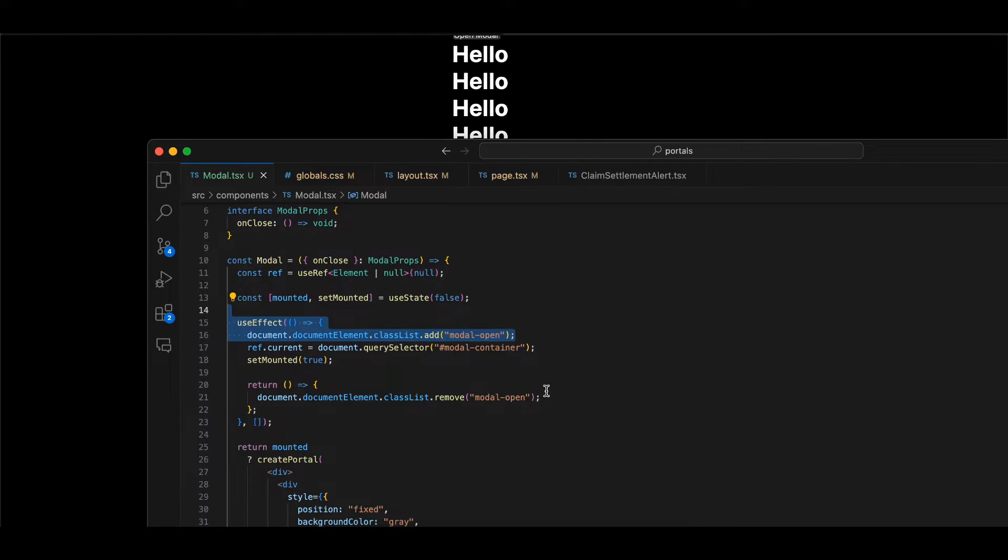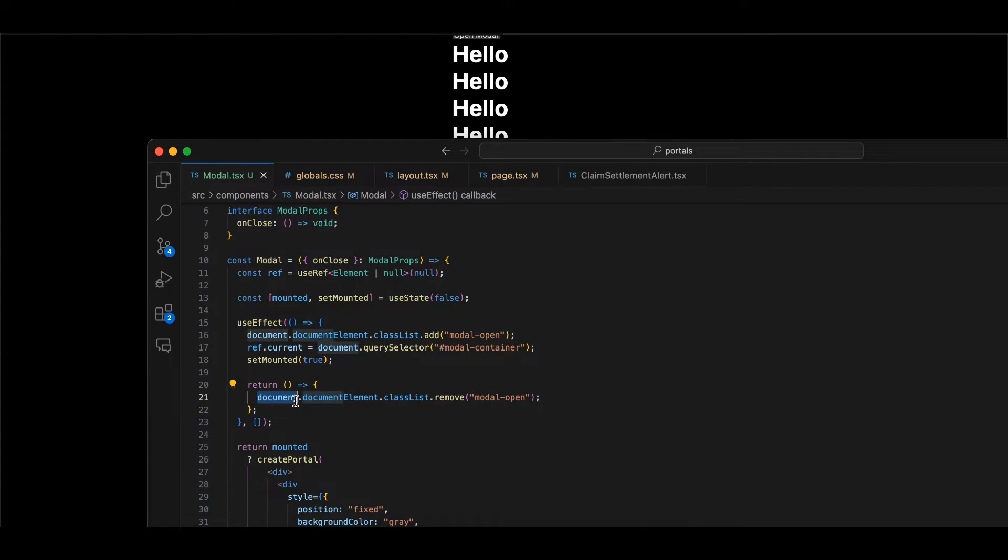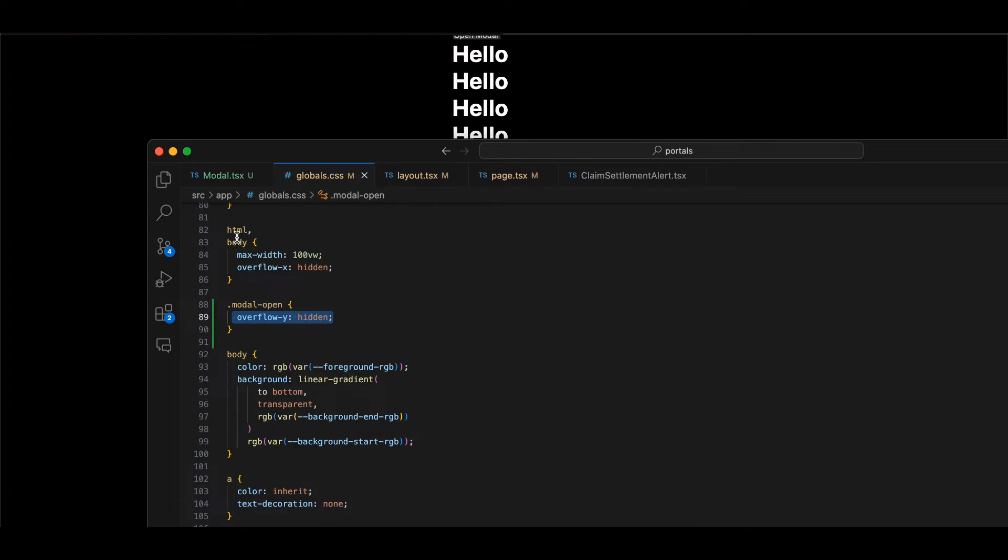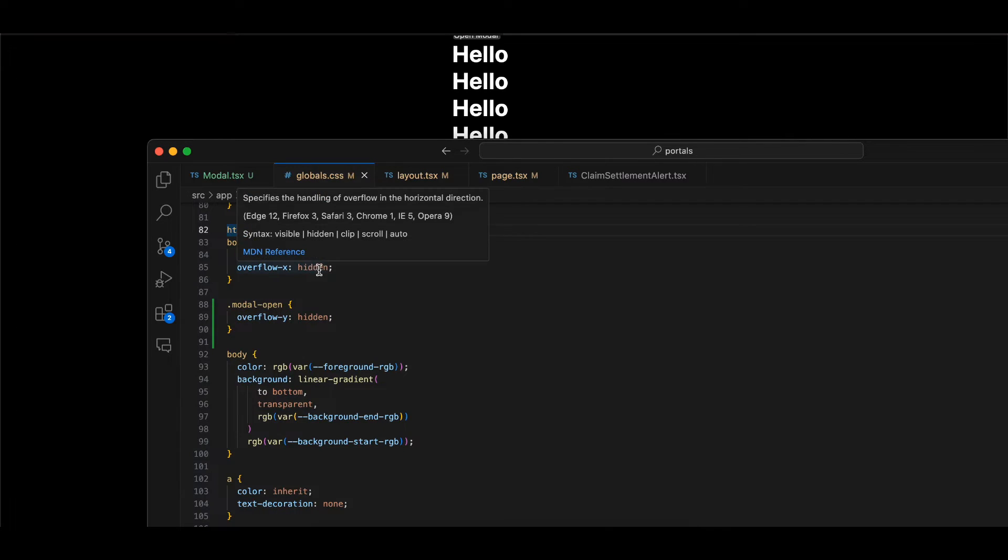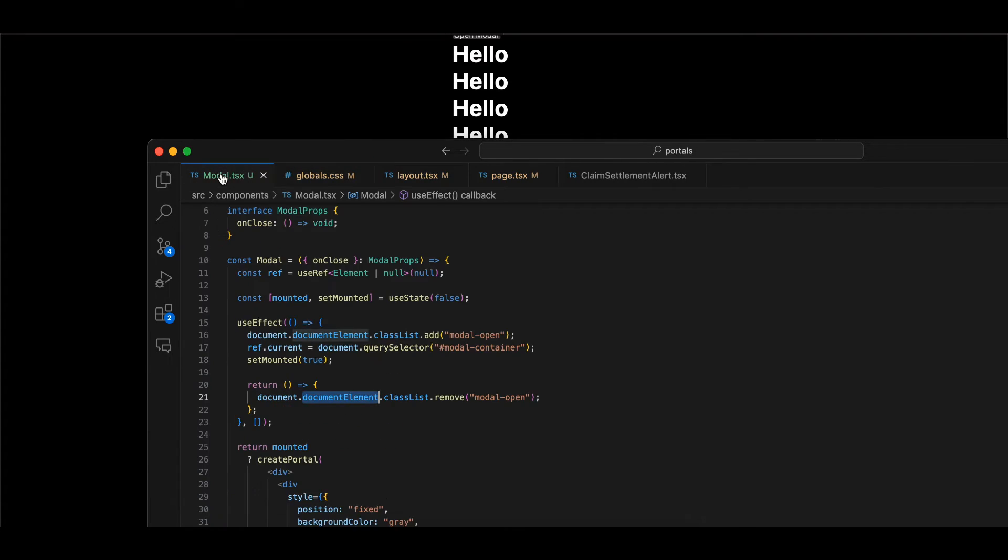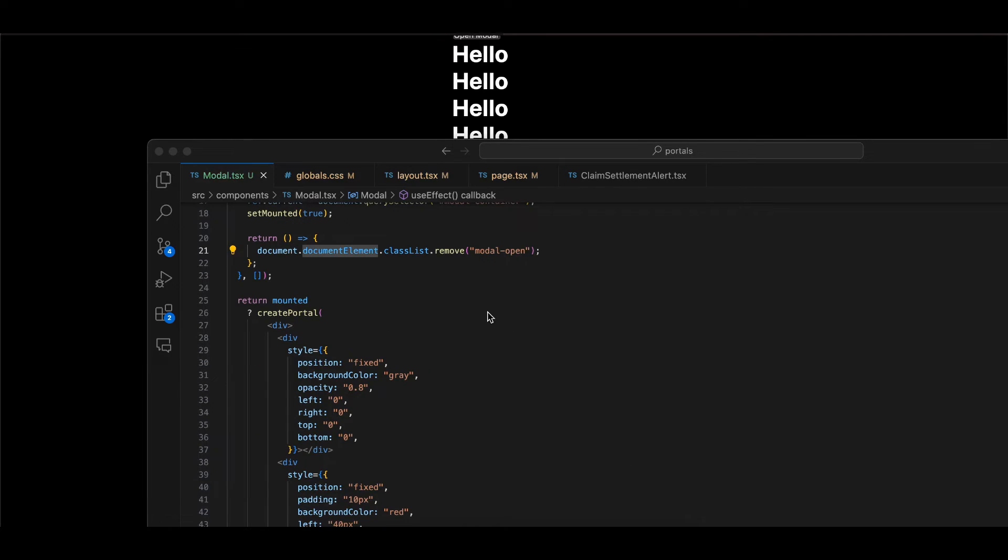Instead of using document.body, you will have to use document.documentElement, because we are assigning overflow hidden to both HTML as well as body. If you just do body, it won't work. You have to use document.documentElement.